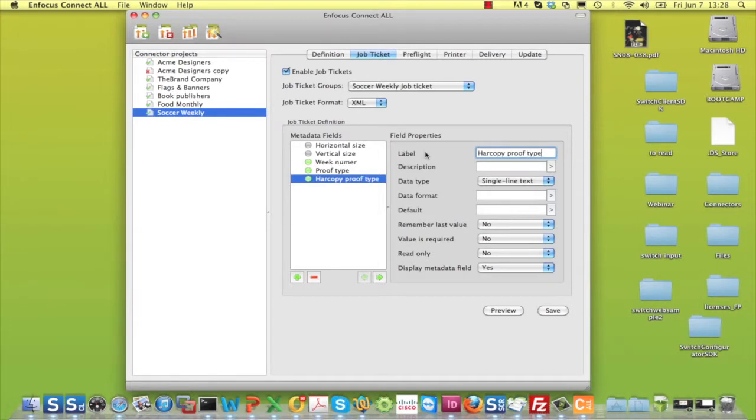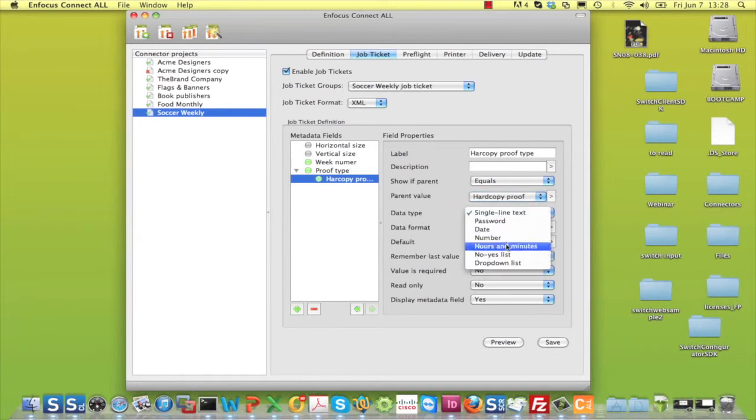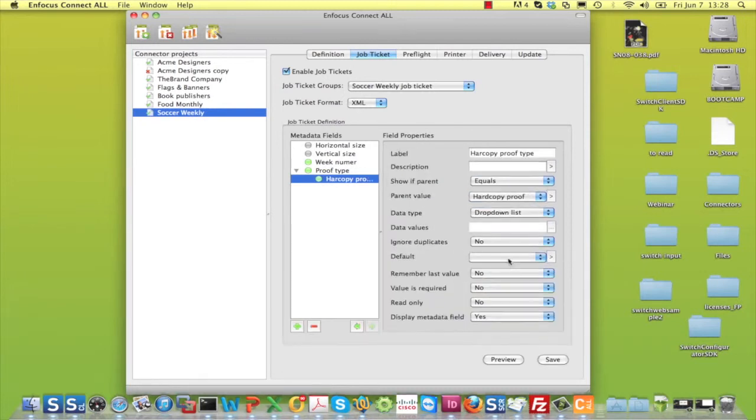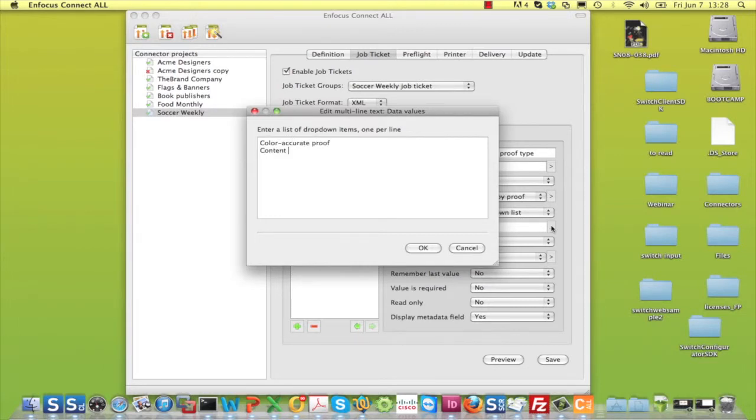Add a field, but now make this field dependent on the previous one. Specify that it should only be shown when the parent field is hardcopy proof, and fill in the options in a drop-down list.